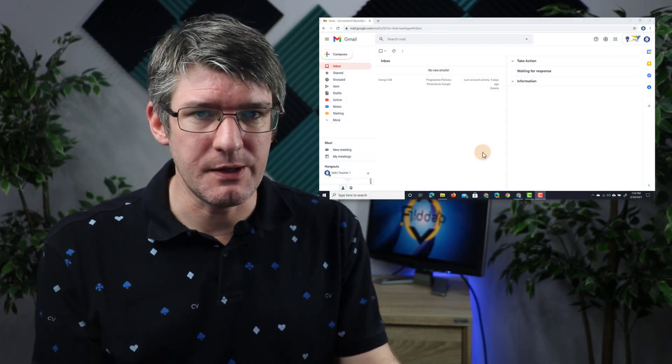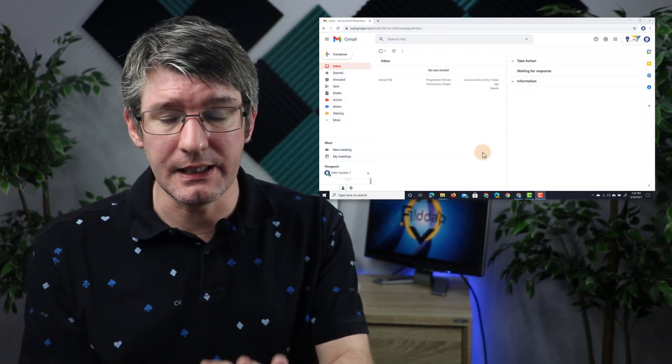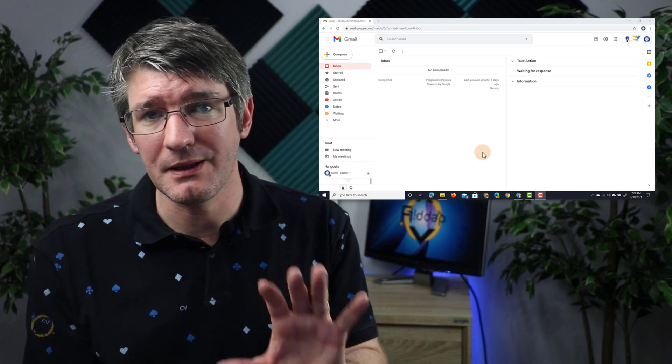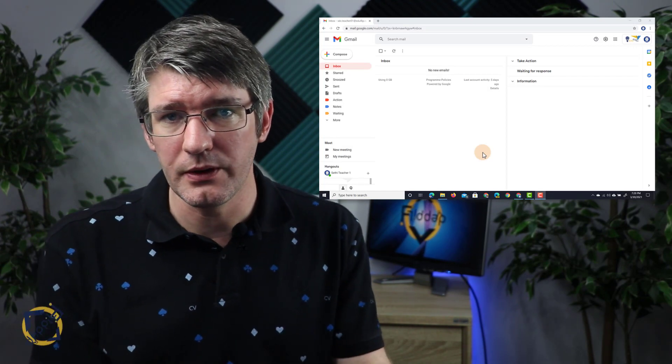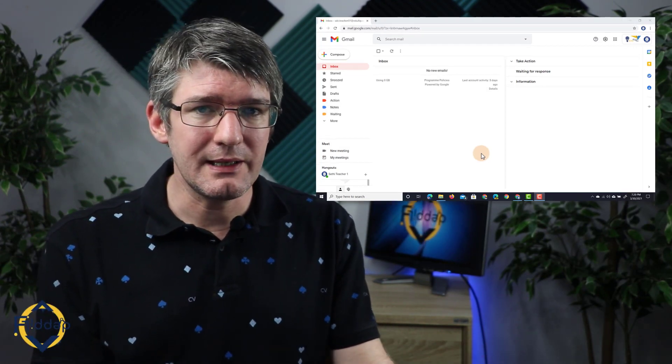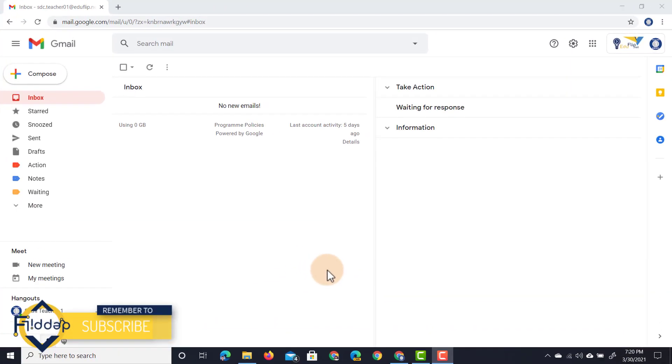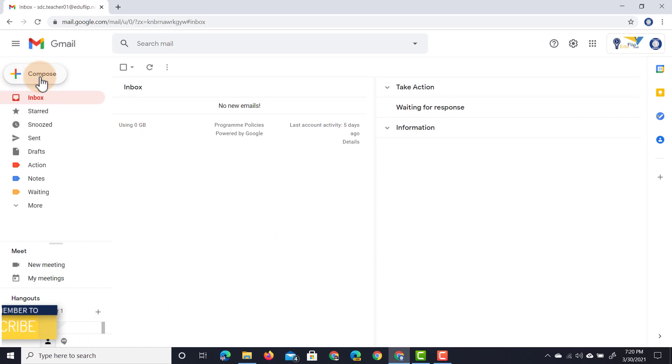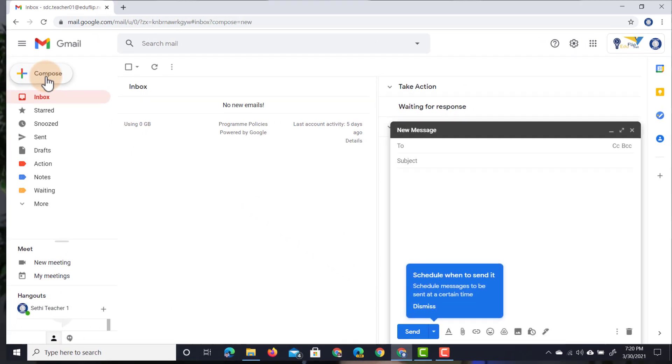Let's go ahead and jump into Gmail. You can see here I have my Gmail inbox open, and I'm going to click on compose a new message. So let's go ahead and compose this message.